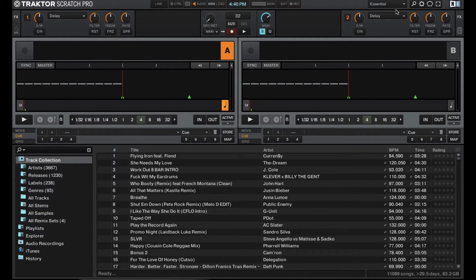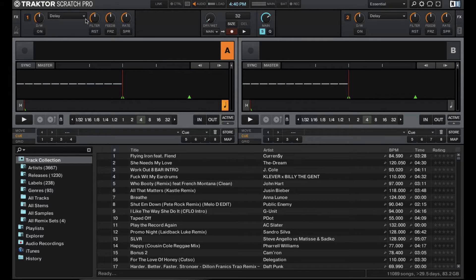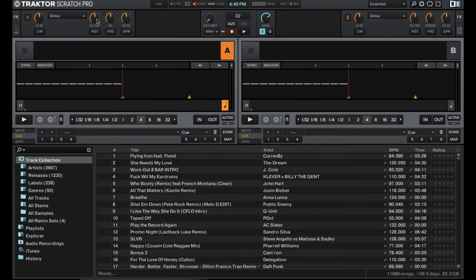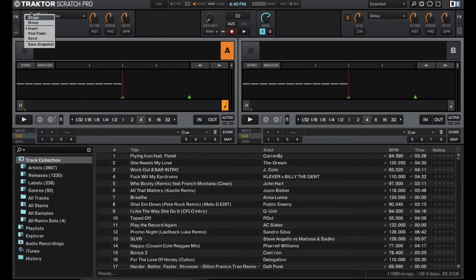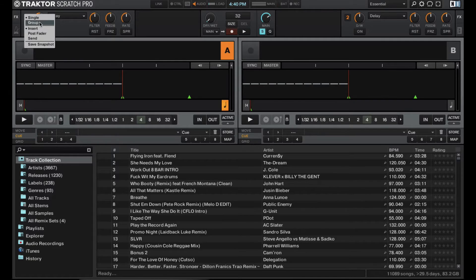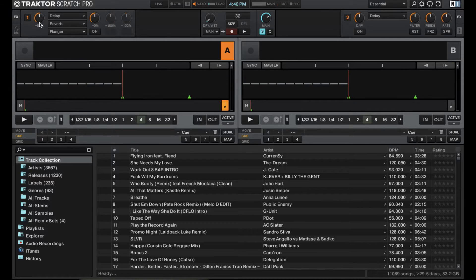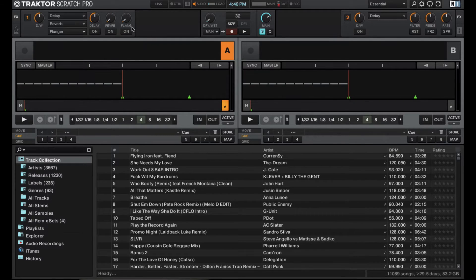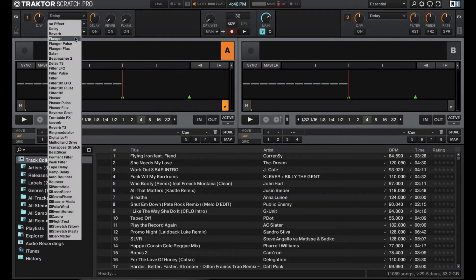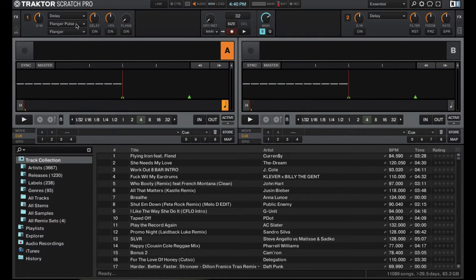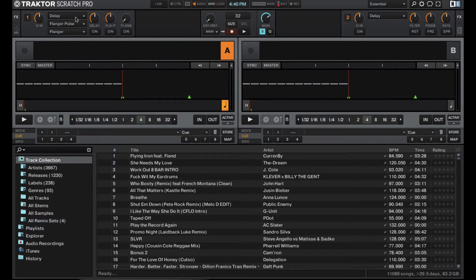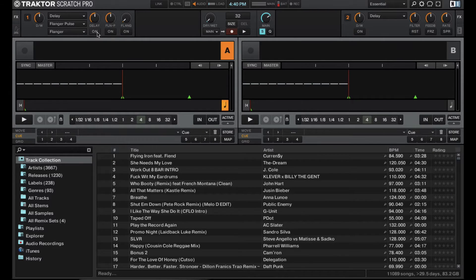Next we have the two side sections right here. These are where your effects are located in Traktor Pro 2. So right now I have it in single effect mode, but you can switch it to group effect mode. So you can have three different effects per side. You can select whatever effect you want. And then you get the knob to control the one function of the effect as well as an on off button and then a global dry wet.